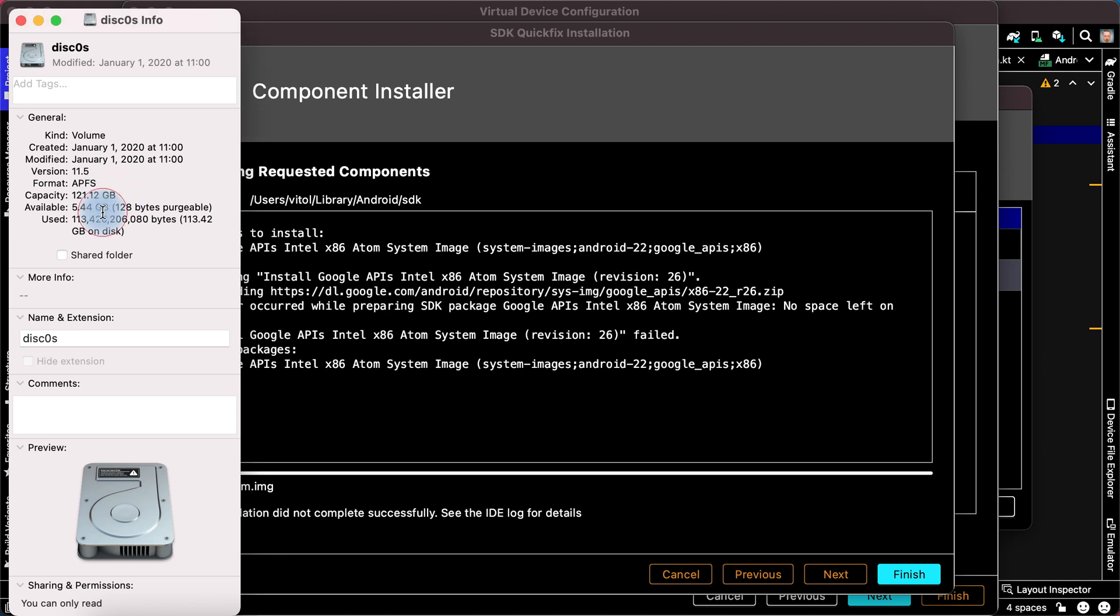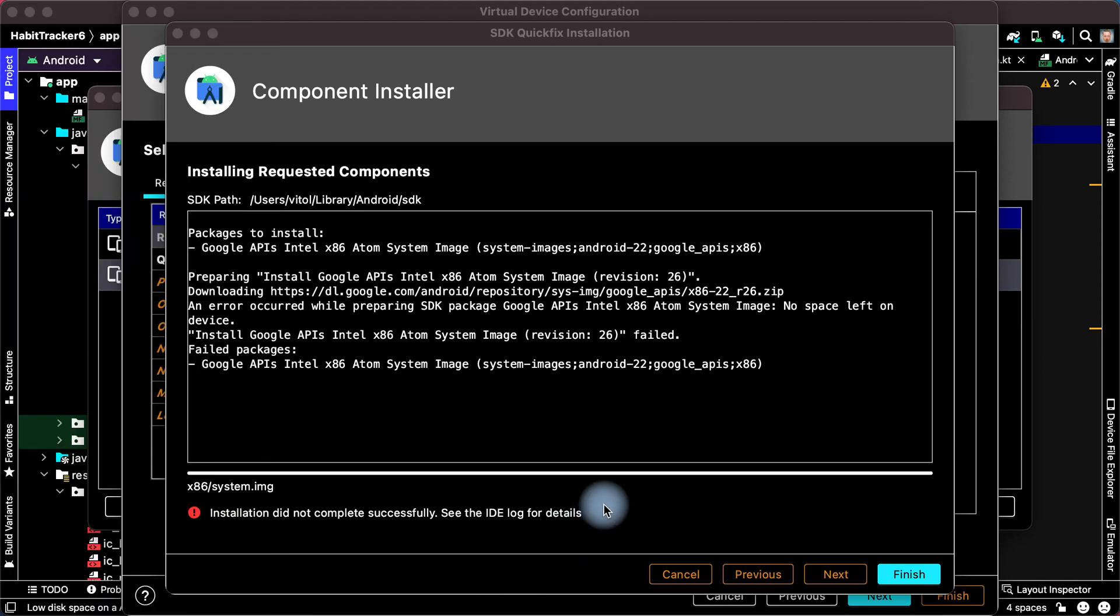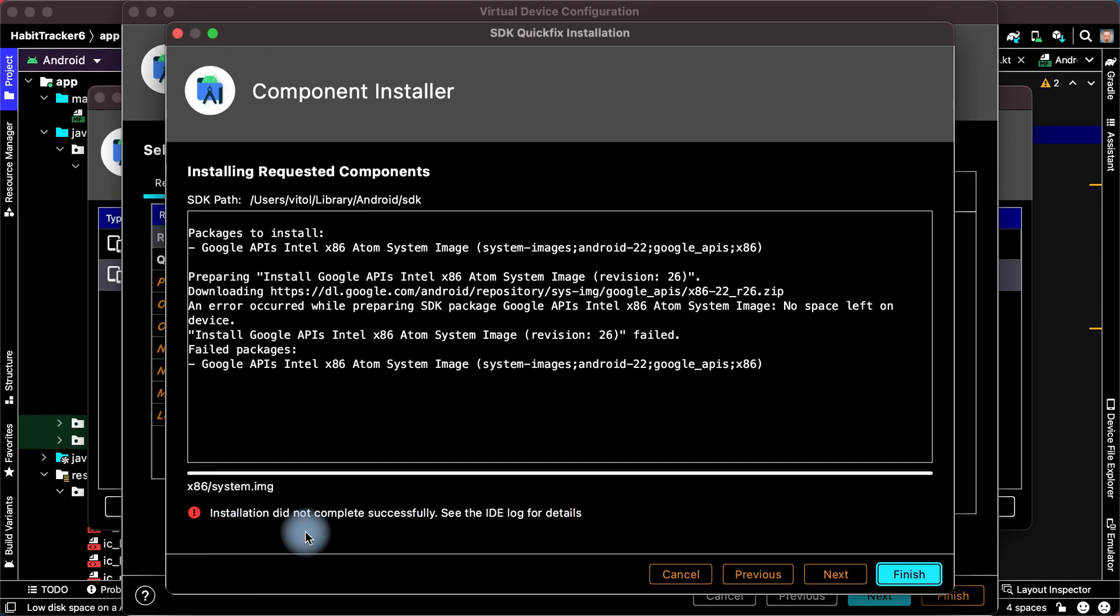It's very important to see the free space on disk. Emulator needs many resources. If you haven't free space on the disk, your virtual device will be terminated. Because of it, our installation did not complete successfully.